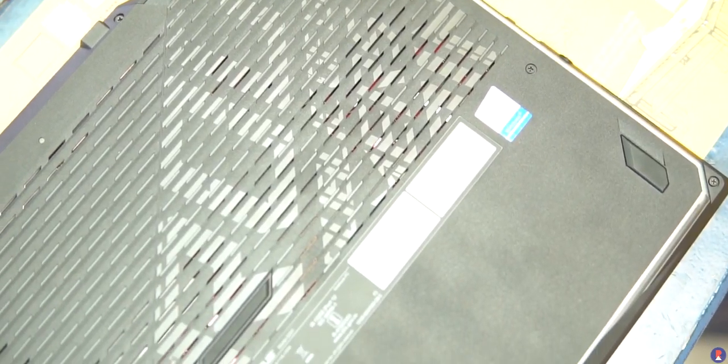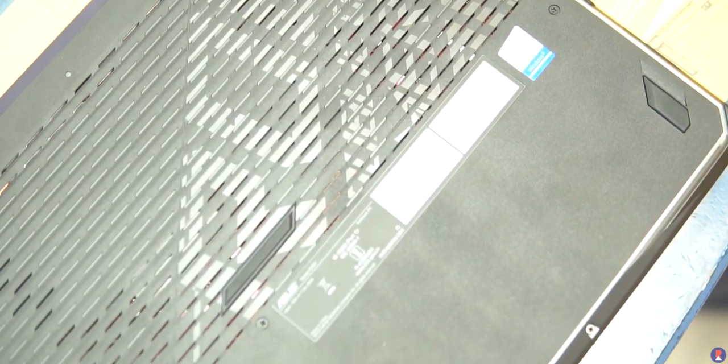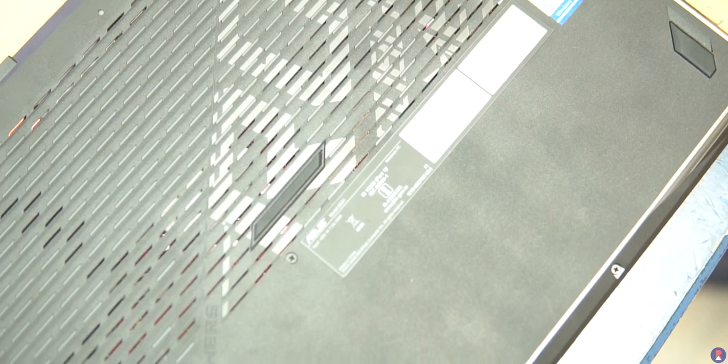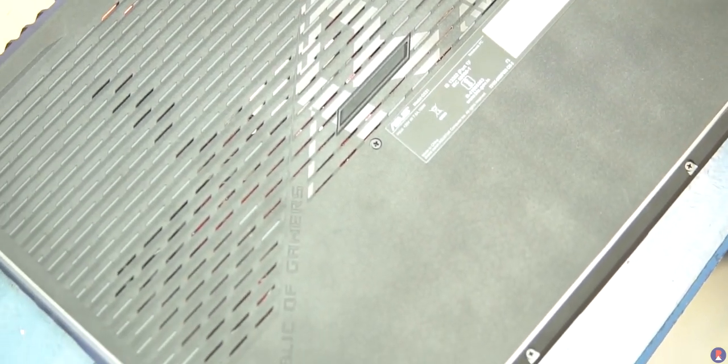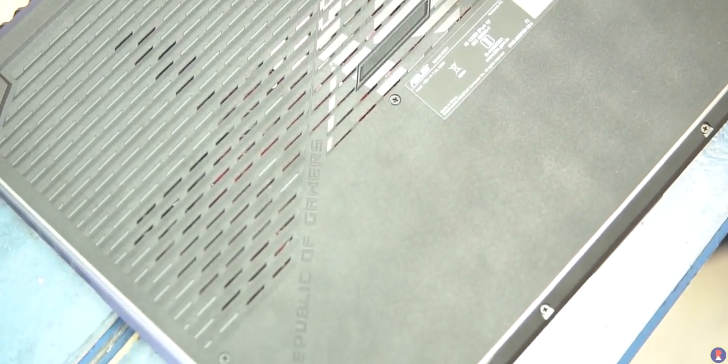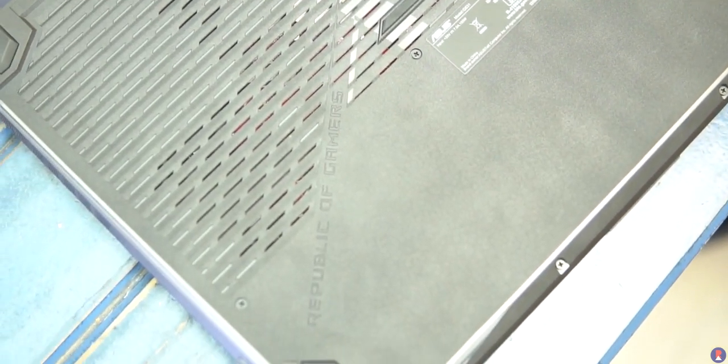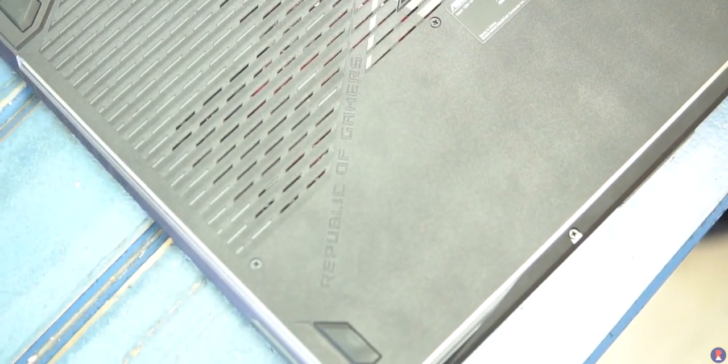ASUS has also provided what looks like a ribbon cable and screws to mount a 2.5 inch drive inside the laptop since our review unit didn't come with one on board.